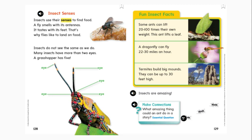Finally, take a look at page 129. Here's the heading — read it with me: fun insect facts. By reading the heading, I was able to find out what this page would be about. It will tell me information and I will learn insect facts here.